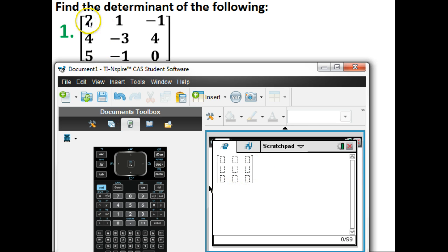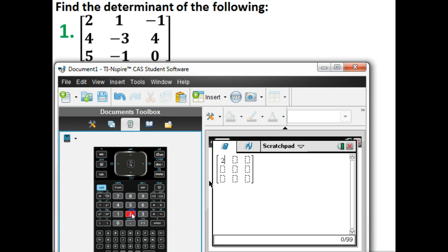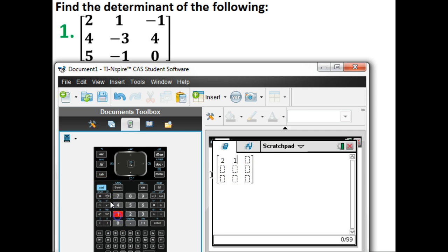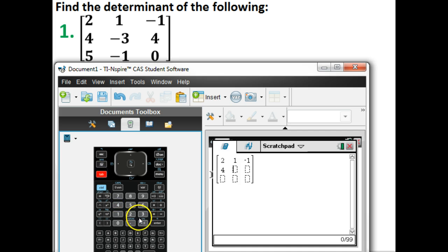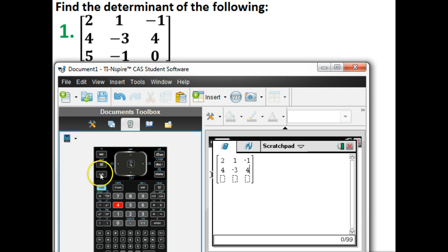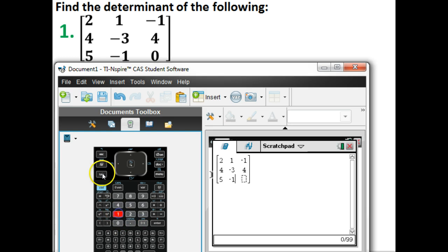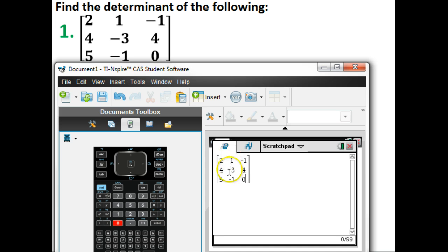Now what I'm going to do is input in each one of these numbers into their correct location. So the first one is a 2. And the way that we move throughout a matrix here on the calculator is just by hitting the Tab button. Every time you type in a number, just hit Tab. And I'm just filling all of this information in right now. Now, 5. Okay, we'll check to make sure that I entered all those in correctly. I did. I'm okay.